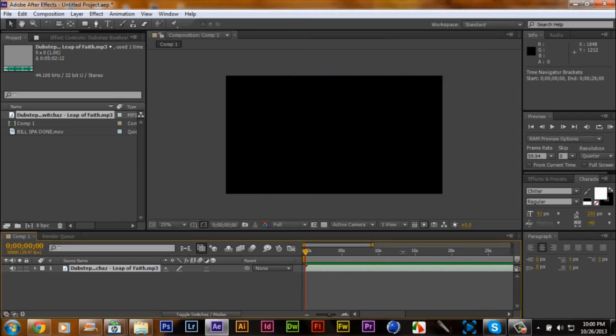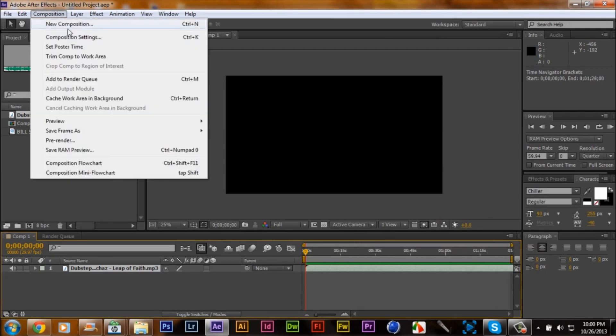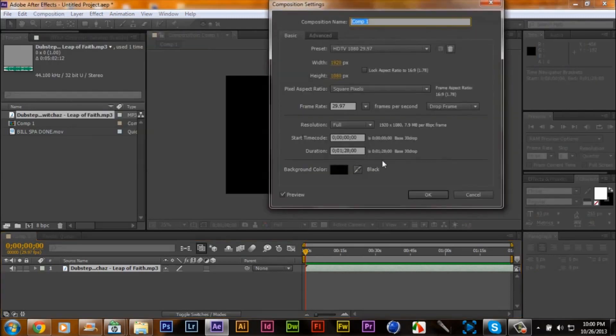This thing isn't that long. So go back to comp settings.